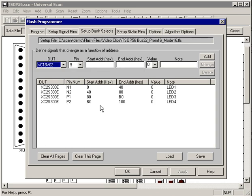The bank select page is where you specify any signals that you would like for Universal Scan to drive as a function of address. This would typically be used to generate bank selects but you can also use it to trigger an external test setup when programming is done. In this example, we broke the address space up into four parts with each driving a different LED on the board. This gives us an onboard indication of the status of the programming operation.